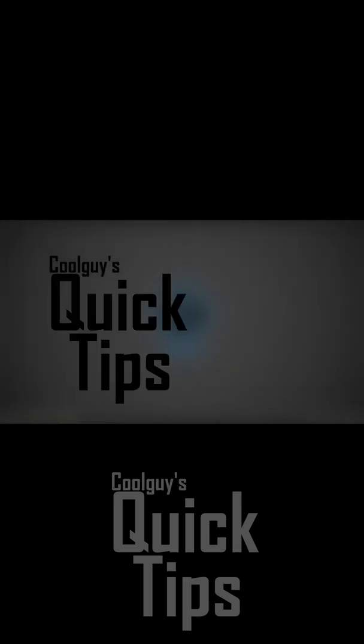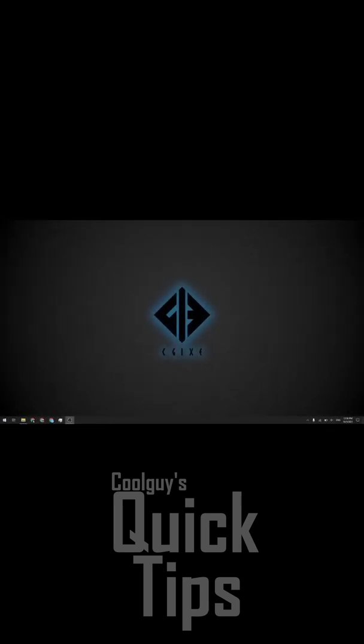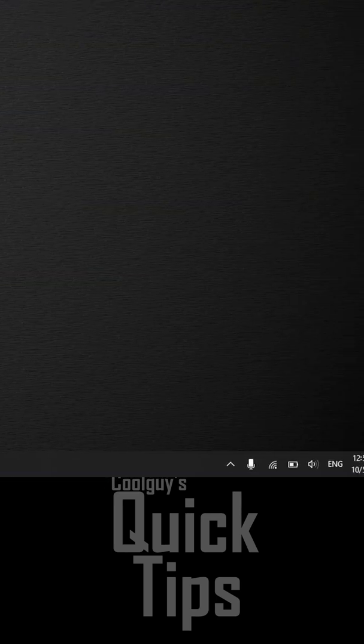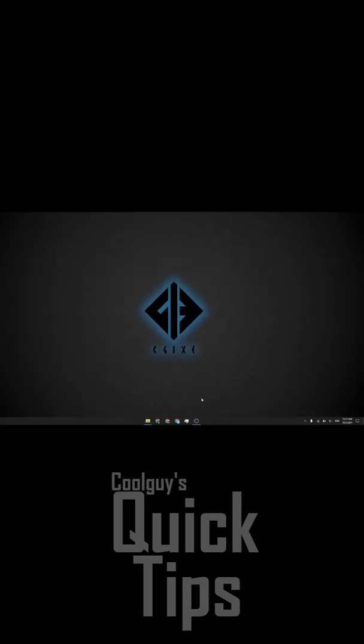Hey guys, welcome to Cool Guy's Quick Tips. Today we're going to be centering your taskbar icons just like in Windows 11 in Windows 10. So it's going to end up looking like this once you're done. Looks pretty cool, right?